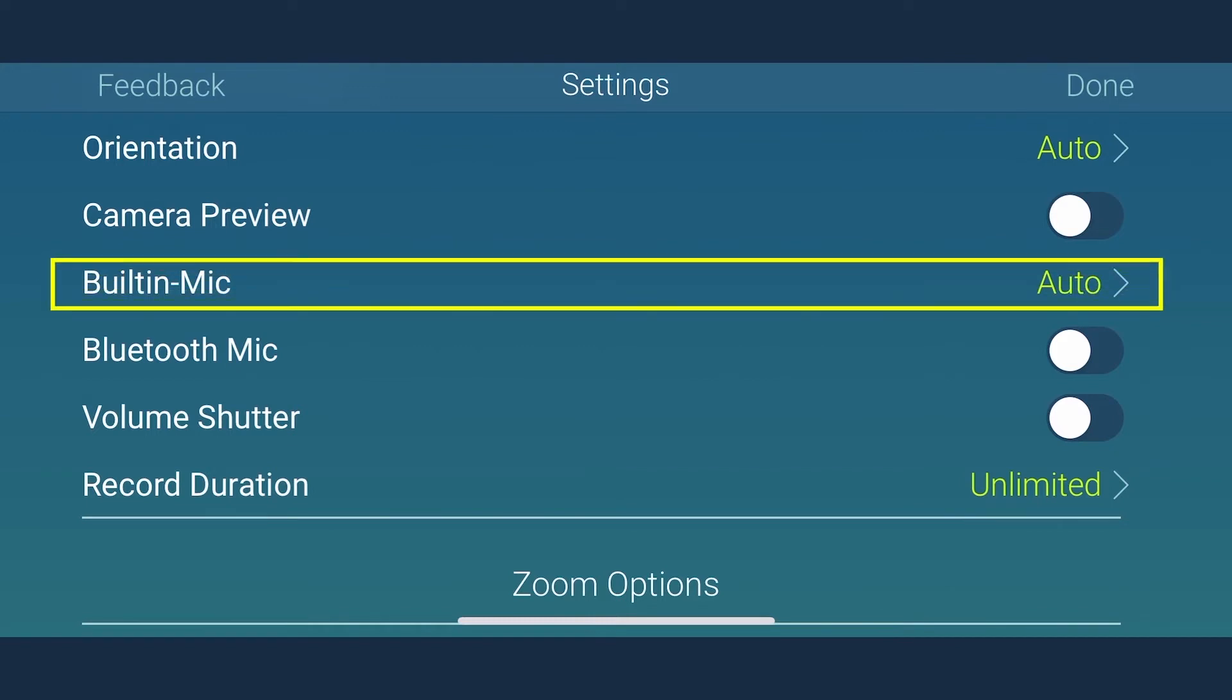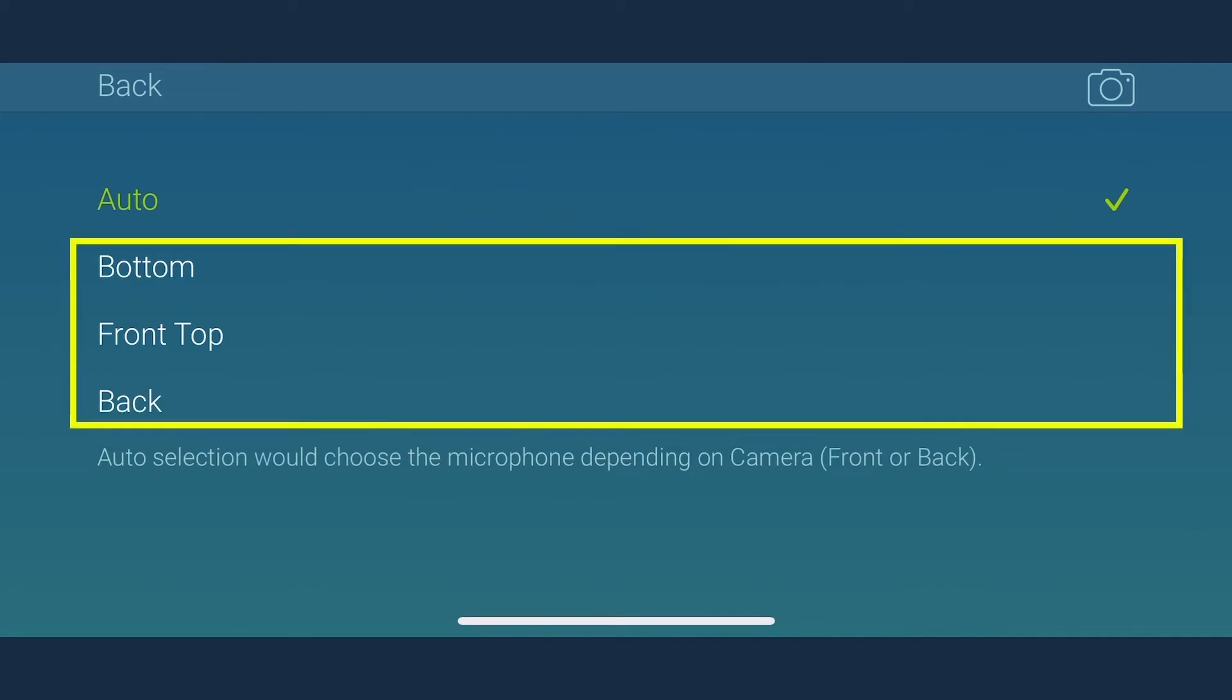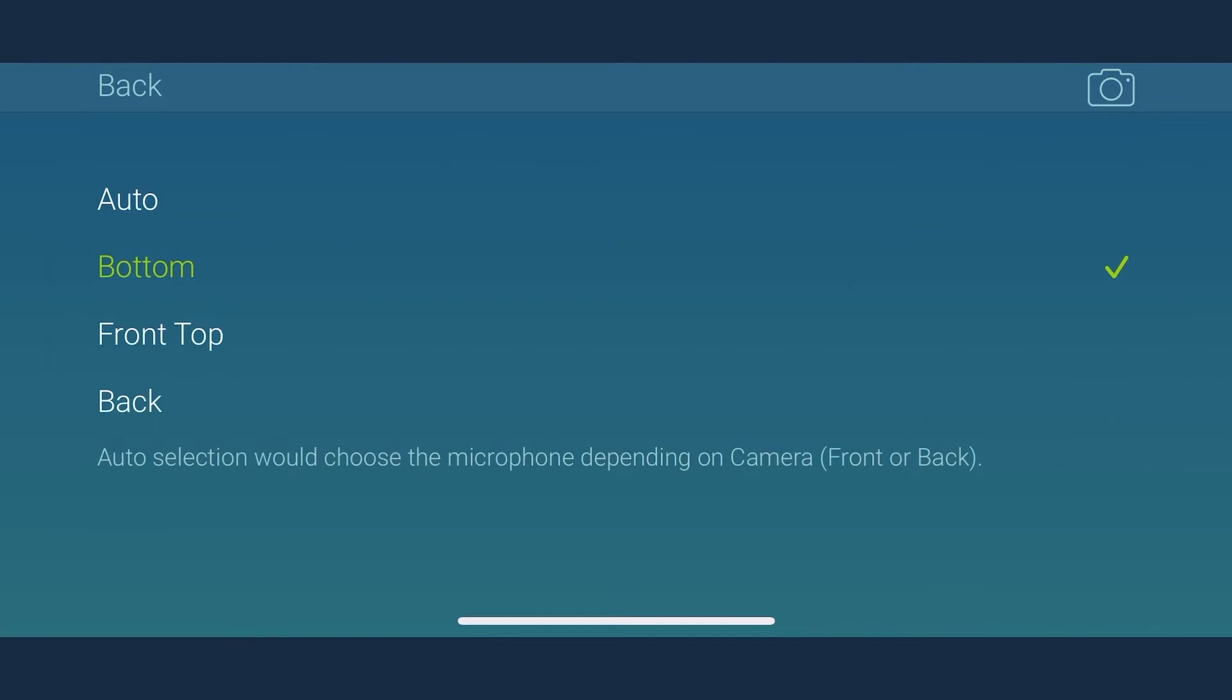Next is the built-in mic. MoviePro allows you to select any one of the three built-in mics you wish to use for recording. If you use an external microphone and MoviePro recognizes the same, it will override the settings and become the default choice for the microphone. Here we are setting it to auto.